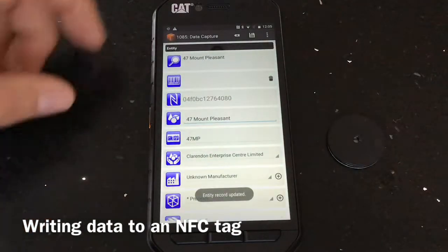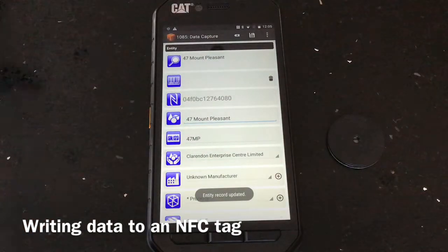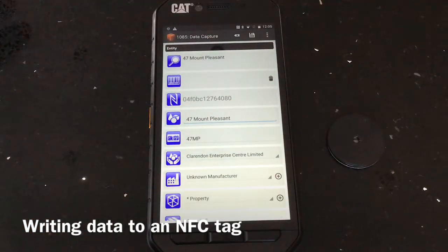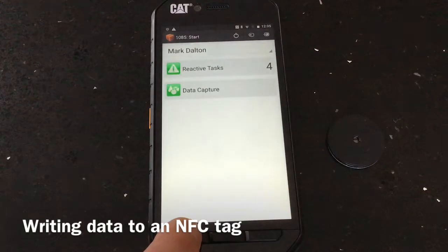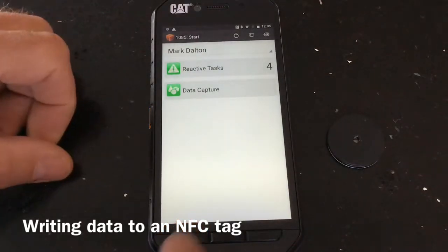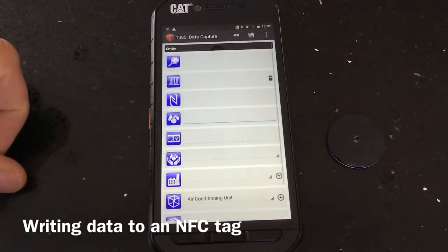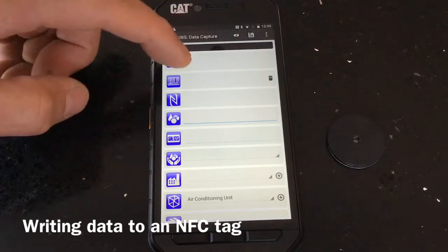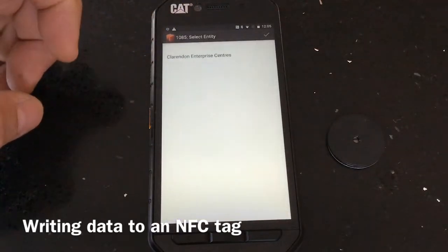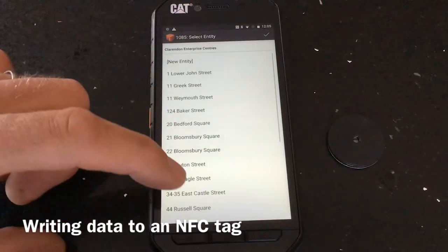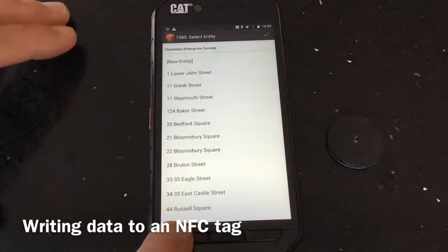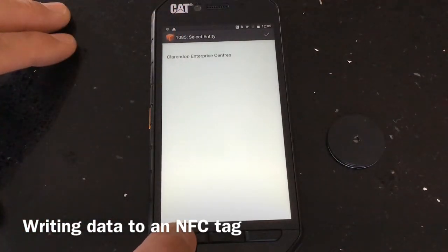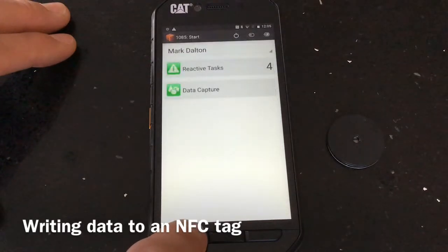Once you've saved, you can come out of this and go to the next entity and start again, and so forth. Once you've finished writing all your tags, press the back button to come out.